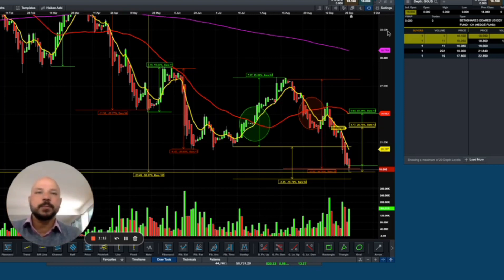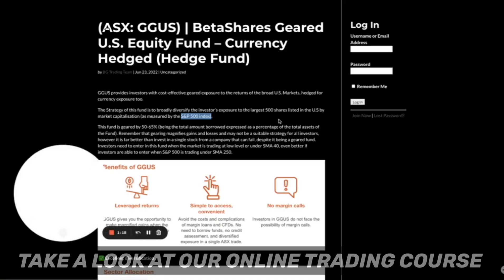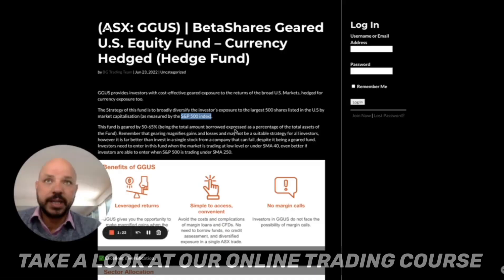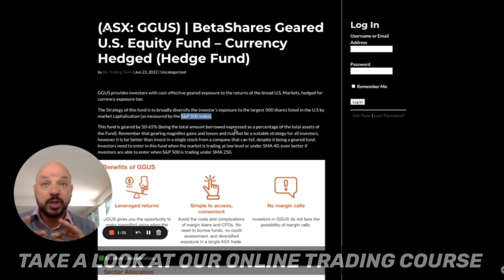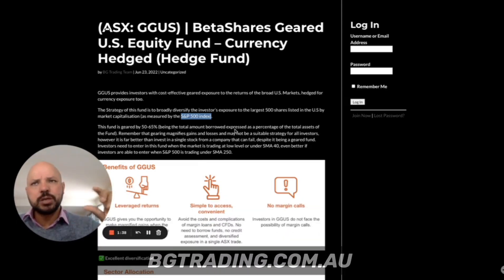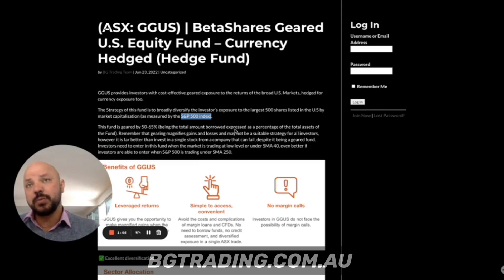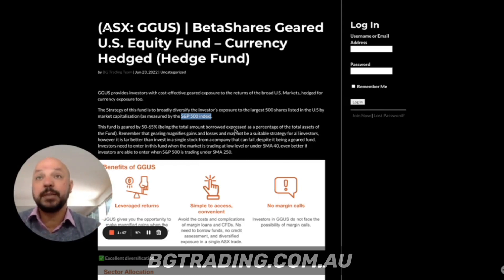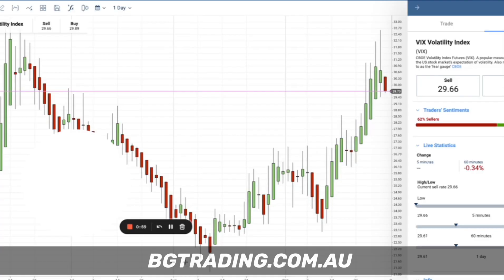First, to understand what GGUS means — GGUS is a beta share geared US equity fund. To explain very quickly: if the SP500 goes up 10%, GGUS goes up 20%. And if the SP500 goes down 10%, GGUS goes down 20%. So it's a leveraged position — it gives you double the movement of the SP500. Now, provided that the VIX is starting to turn around, we are in a situation close to the bottom of this cycle.